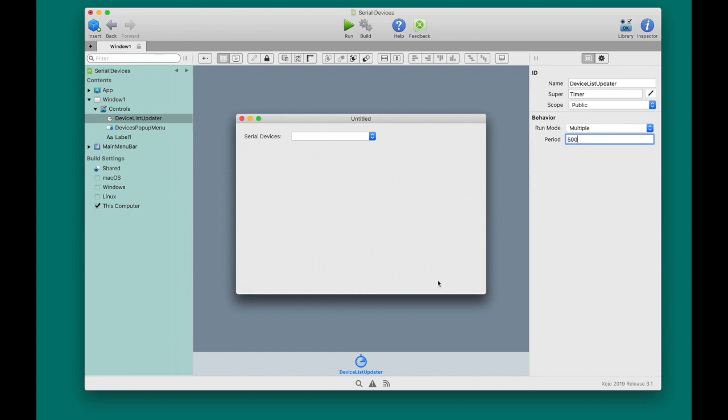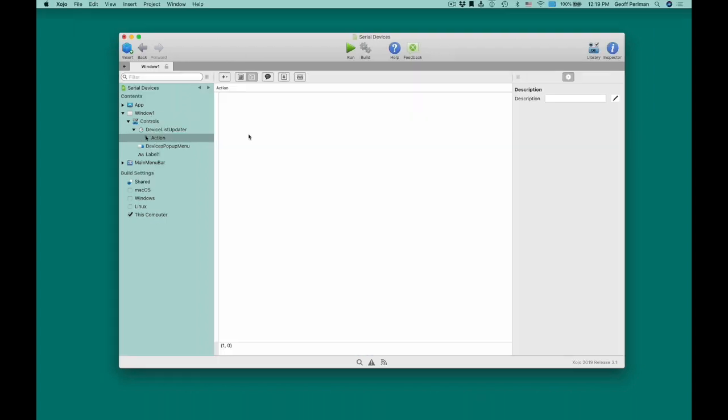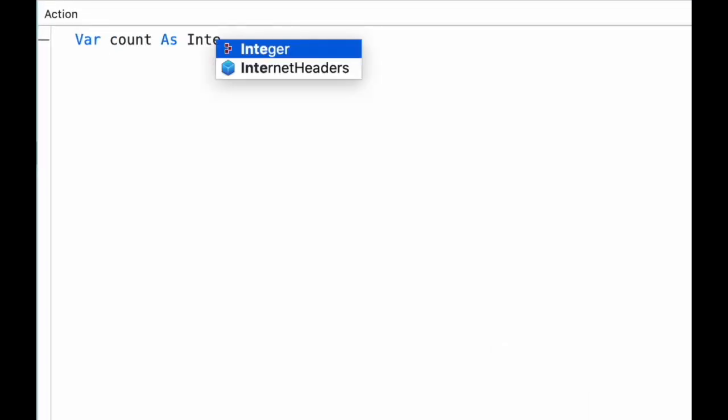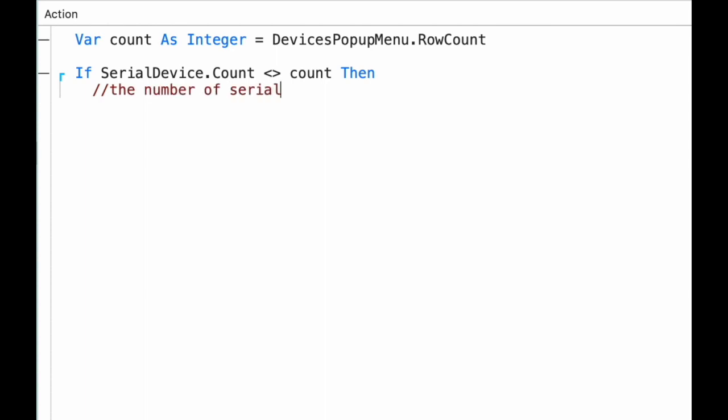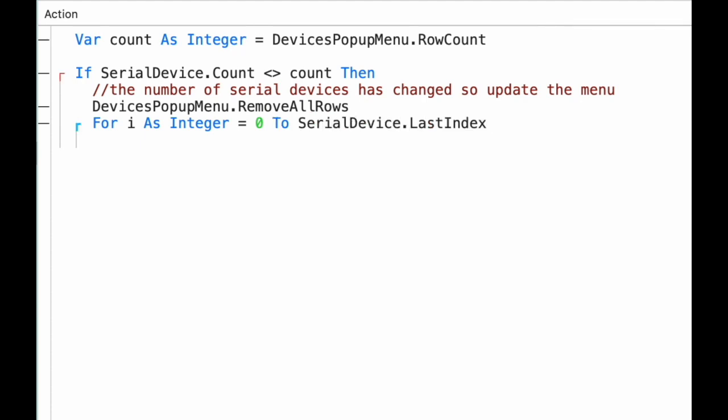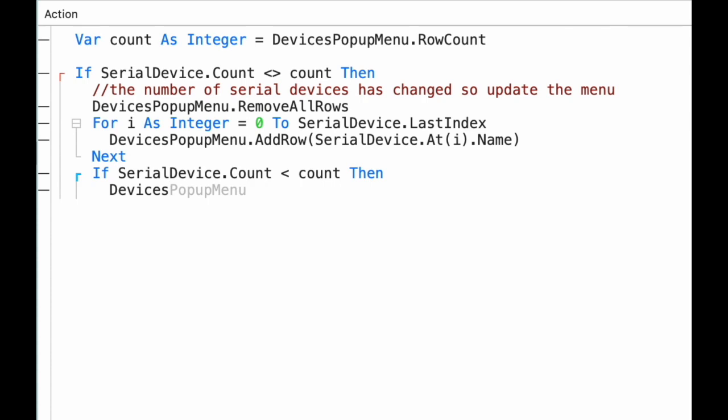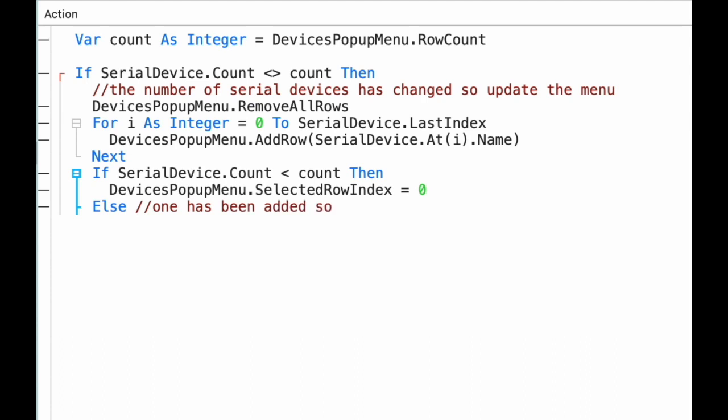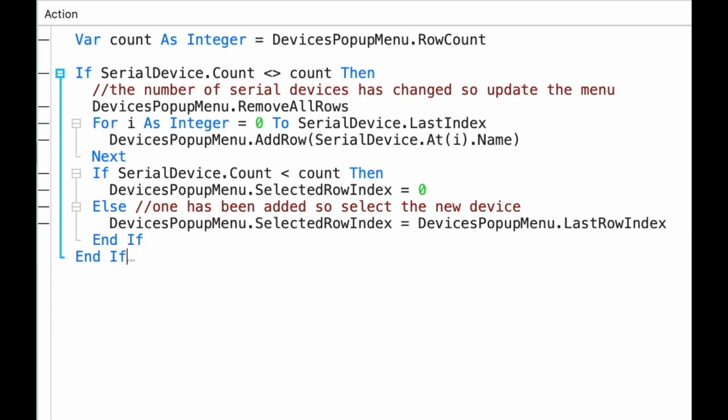Now we're going to add code to the timer's action event to update the pop-up menu. This code first gets the count of the number of rows in the device's pop-up menu. It then compares that to the number of serial devices connected to the computer. And if they're not the same, it knows that either a new device has been connected or an existing device has been disconnected. In either case, it removes all the rows from the pop-up menu, then loops through the serial devices, adding the names of each connected device to the pop-up menu. Finally, it checks to see if the number of serial devices is less than the number of rows the device's pop-up menu previously had. If that's the case, a device was removed, so the code selects the first row, row 0, from the list of serial devices. If not, then the device has been added, and it makes sense that the user would want that device selected, so the code selects the very last row in the device's pop-up menu.